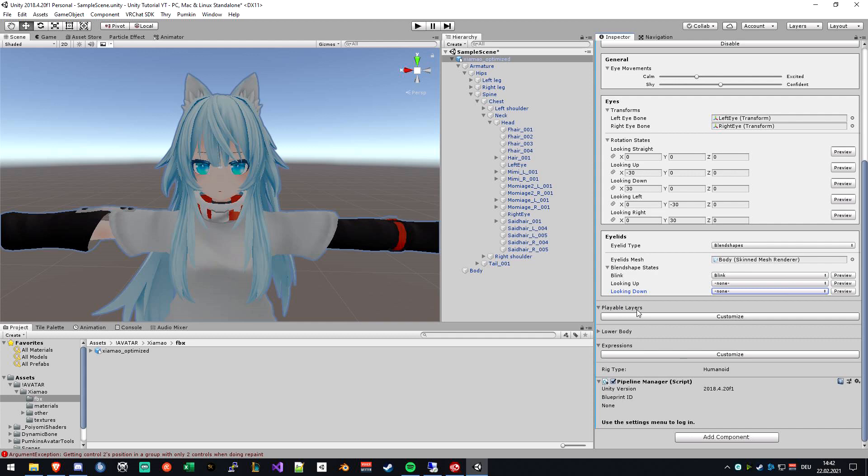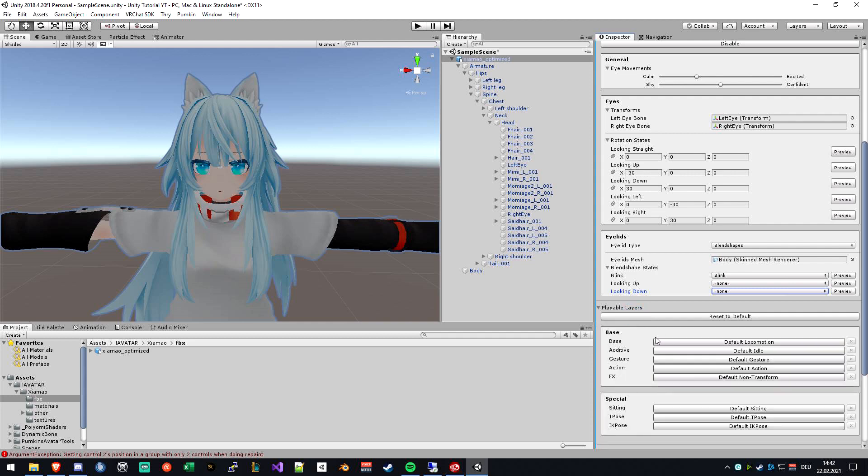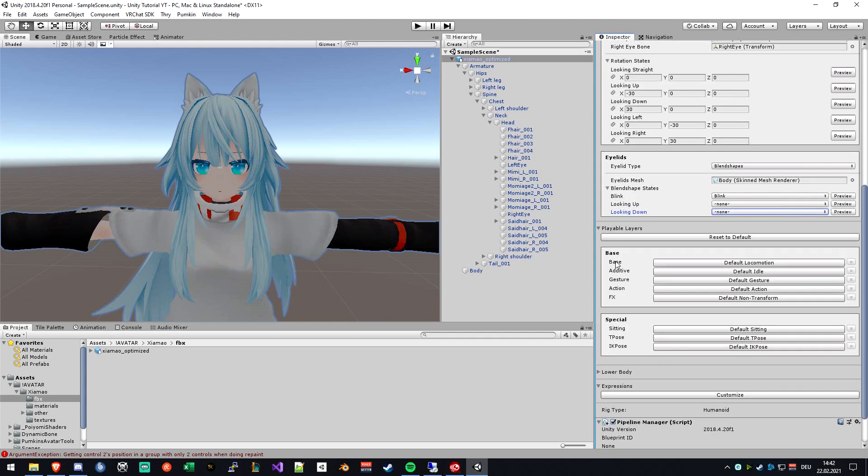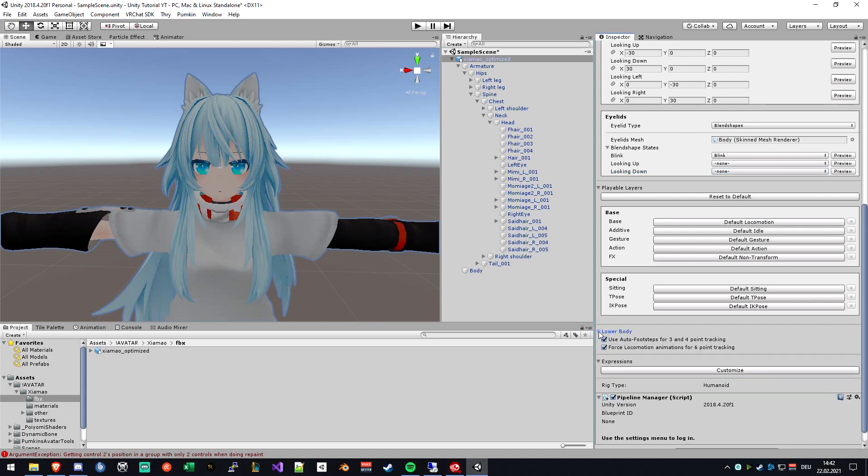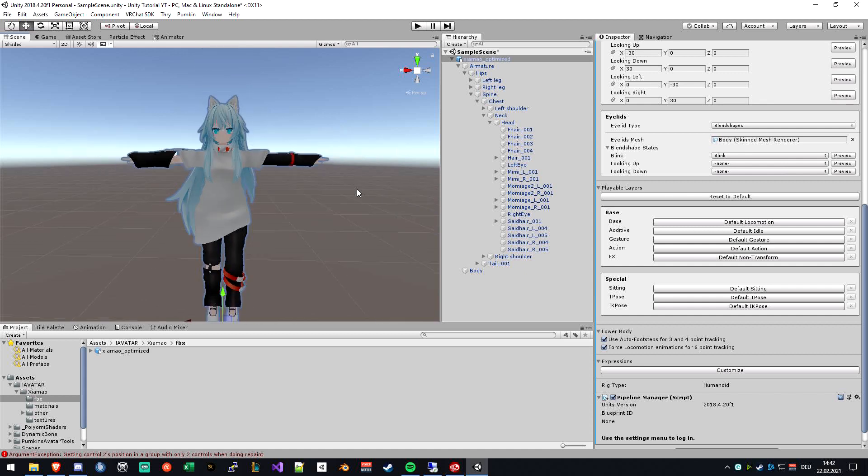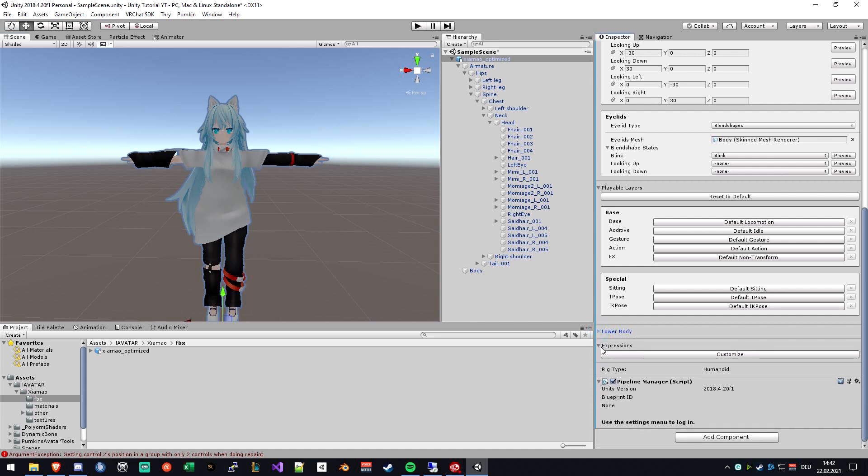So the playable layers are basically what kind of locomotion animations you have. Your FX controller goes in here if you put in some animations, but we will cover that in some later tutorials. The lower body over here just says if you want to have locomotion animation with your avatar while using full body tracking or three or four point tracking. Three point tracking is basically your headset and your hands. Four point tracking is when you use your hip as well, and six point tracking is full body tracking. So just uncheck this to just slide around, and if you have it checked it will have the basic animations with walking. So I actually recommend just using the checks and everything will be fine.